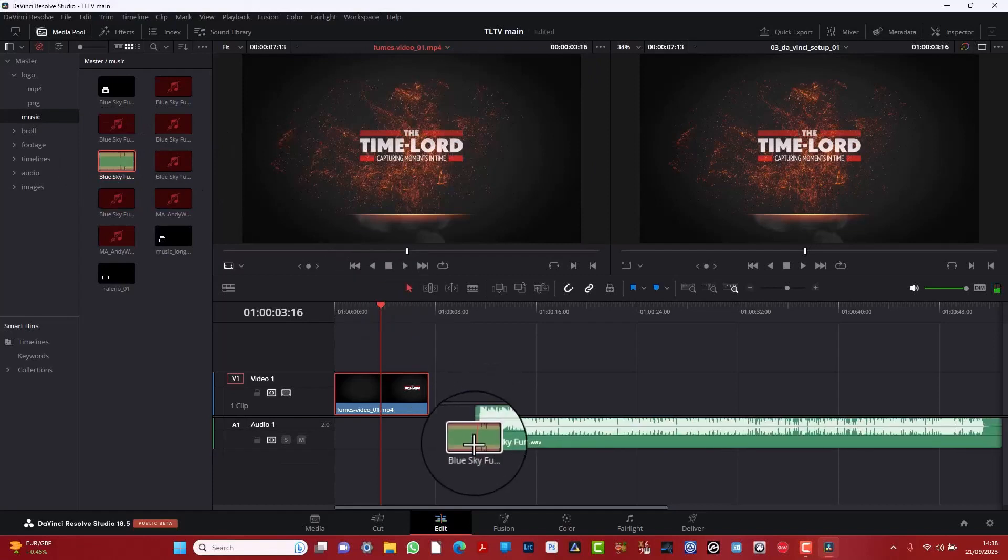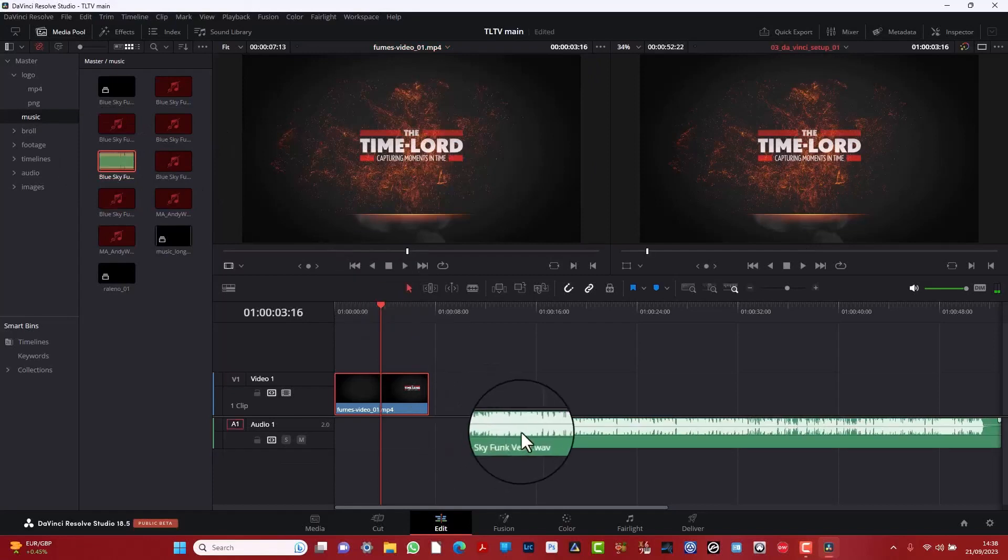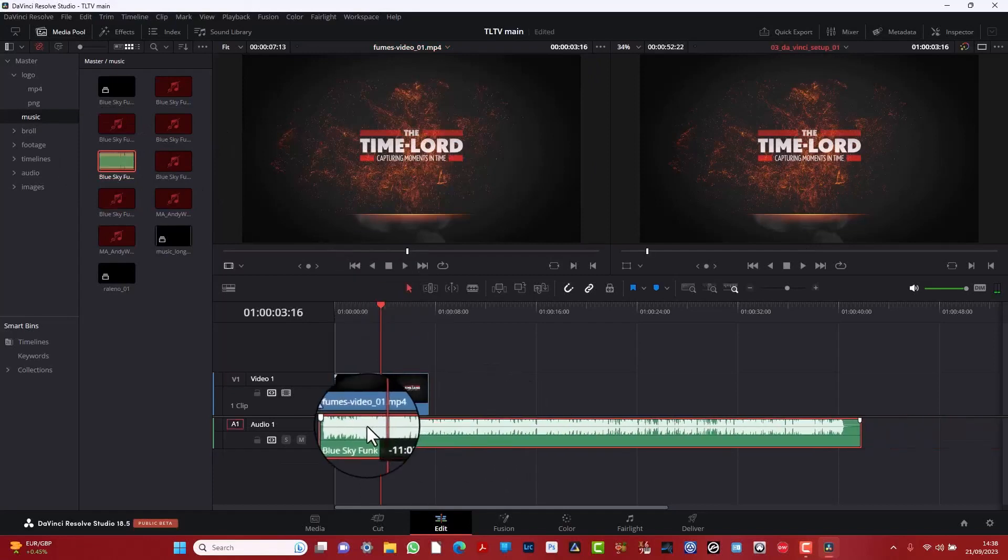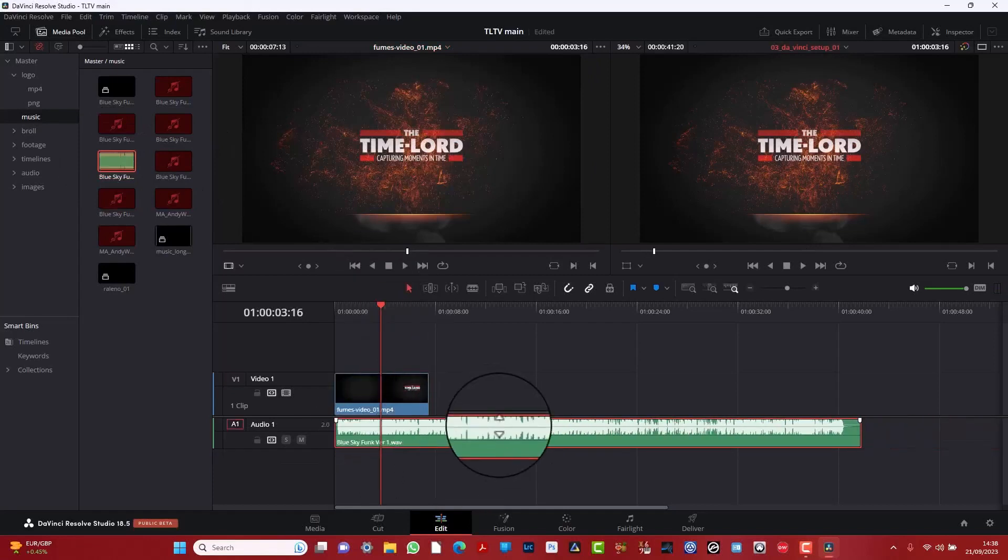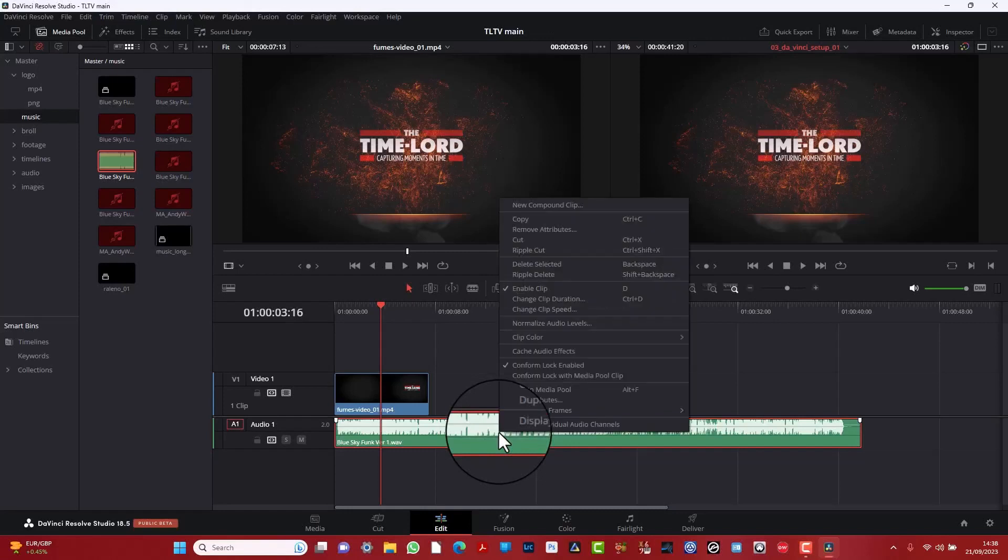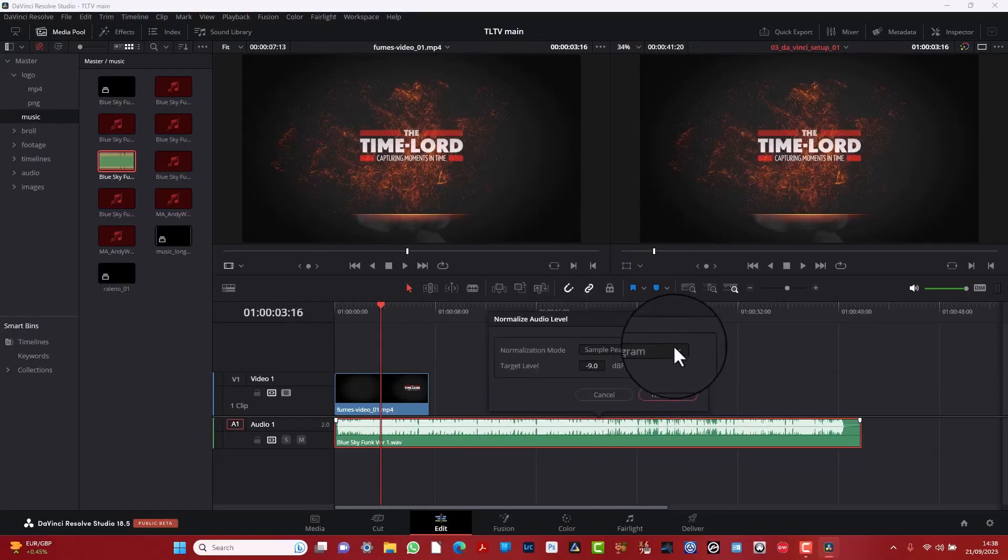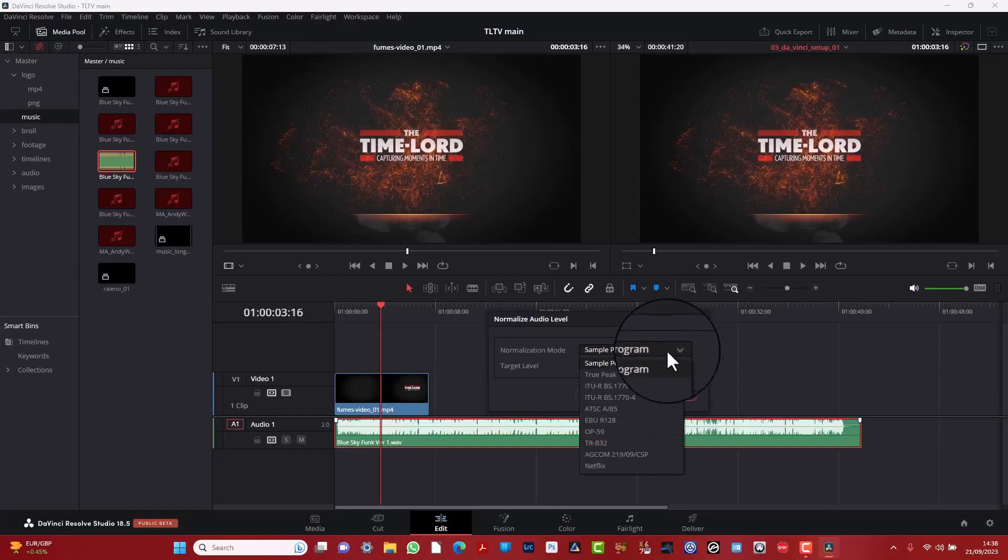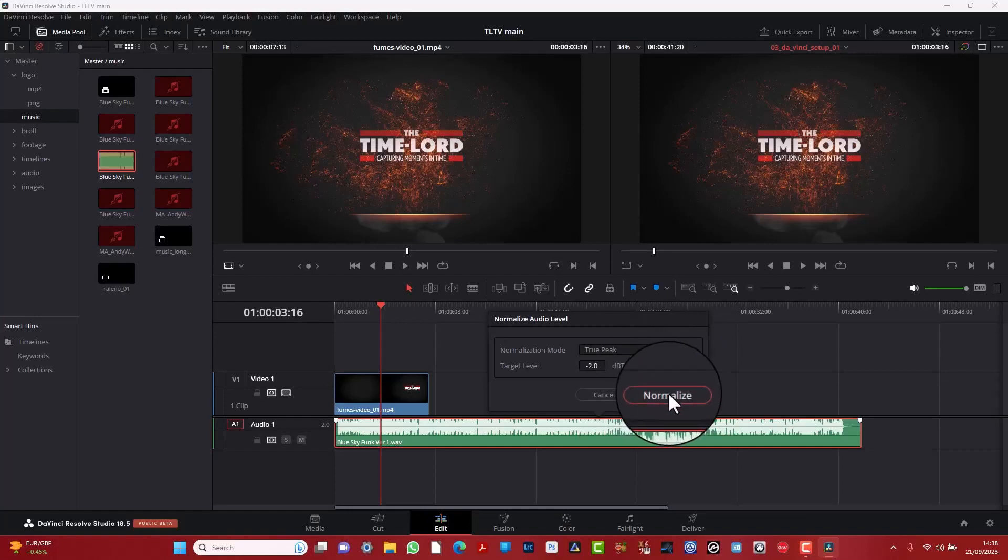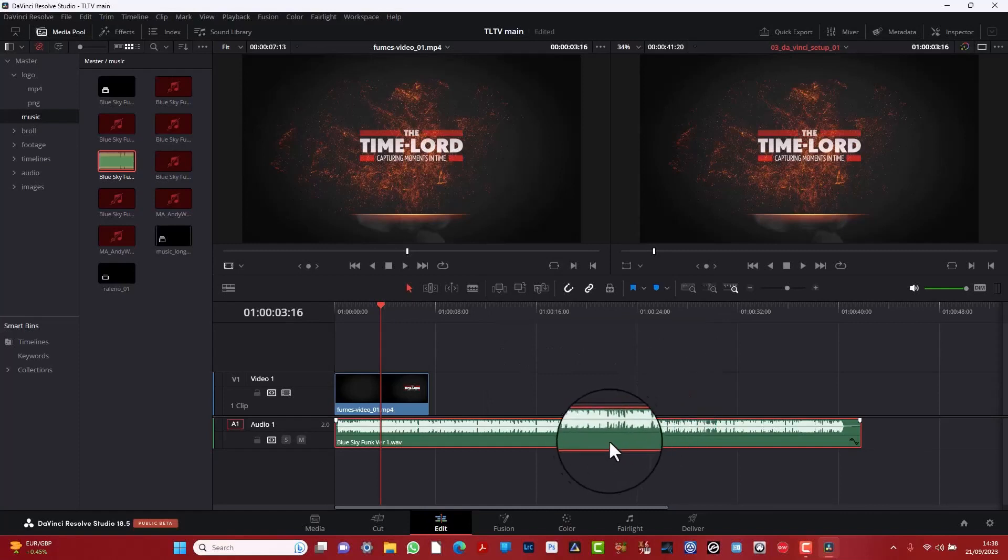Now let's bring down some audio. This is a soundtrack. Basically right click and go up to normalize audio. And then let's do it true peak. And it's going to try and cut out some clipping, normalize it. And there we are.